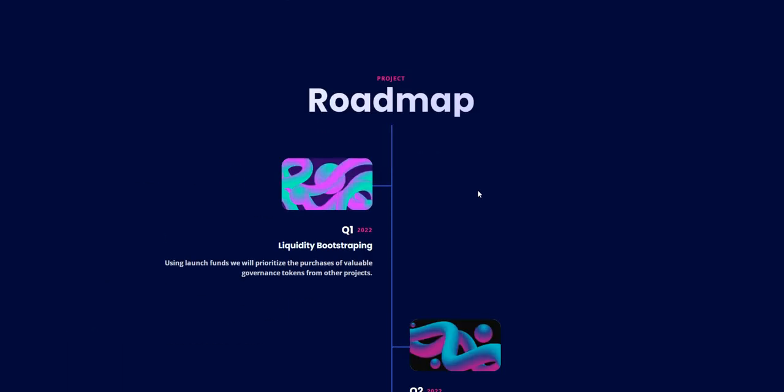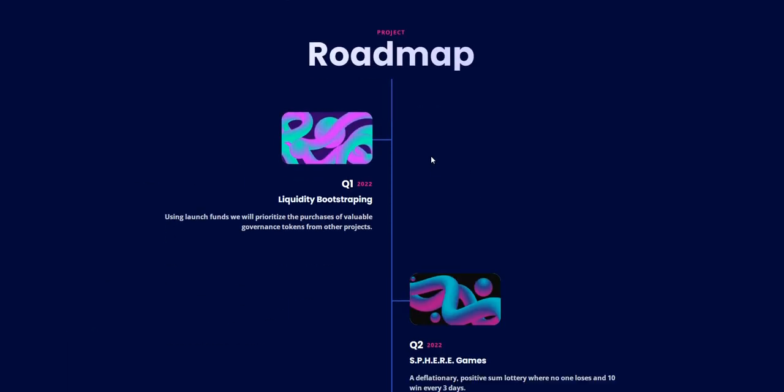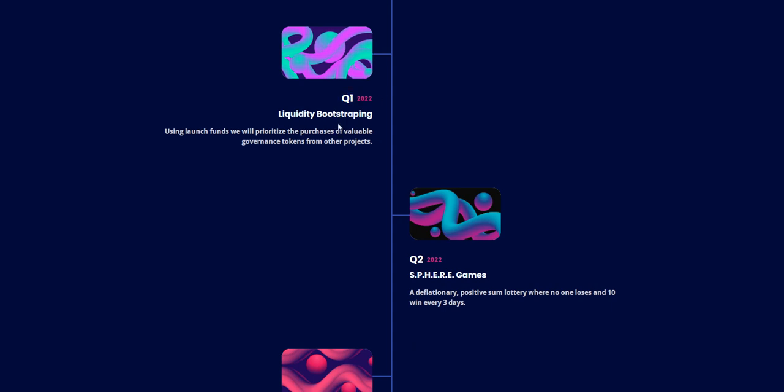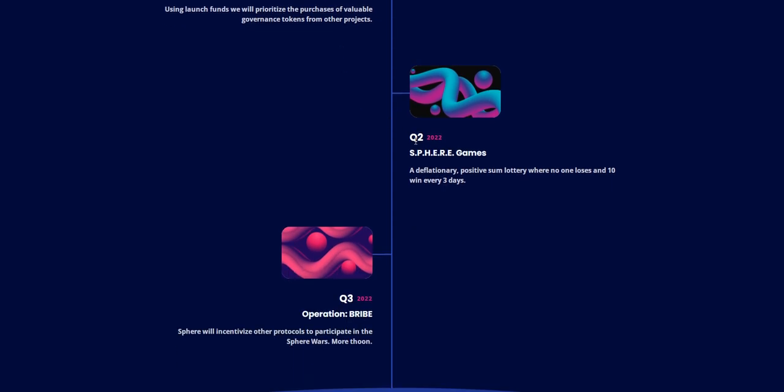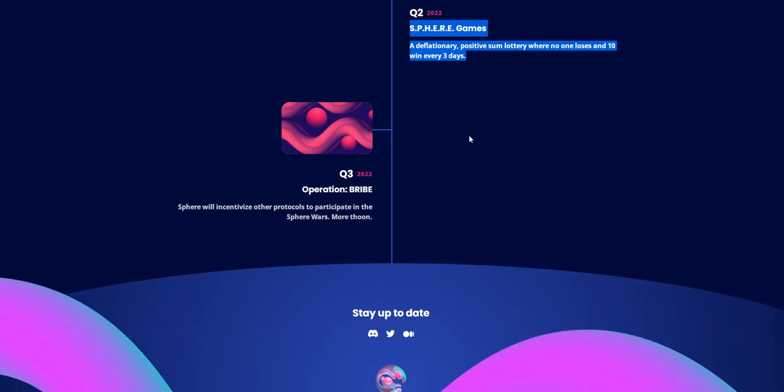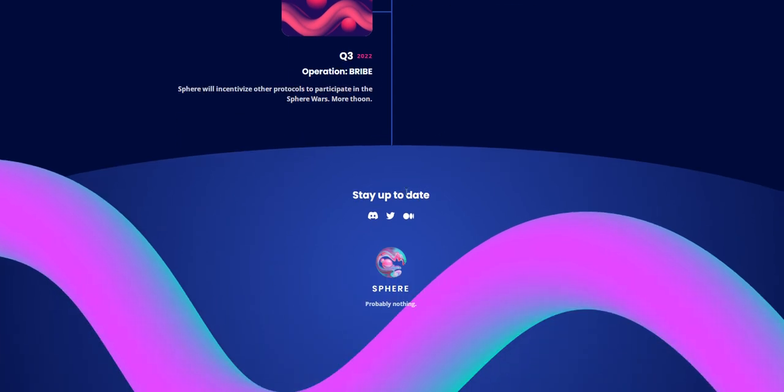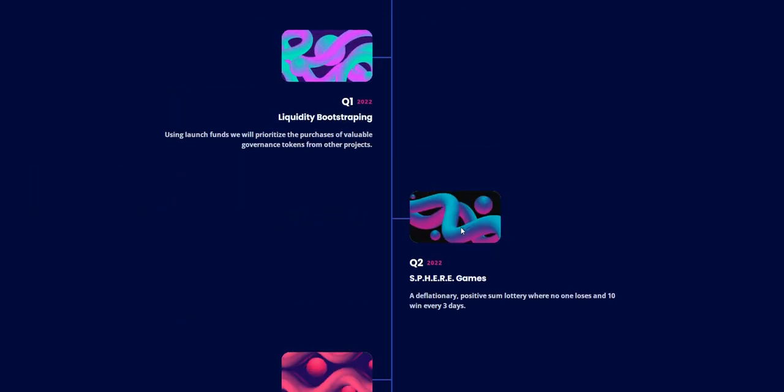About the roadmap: Quarter 1 is liquidity bootstrapping. Quarter 2 will have Sphere games available. They will go to the metaverse and an operational bridge will also be there. You can see their social media.